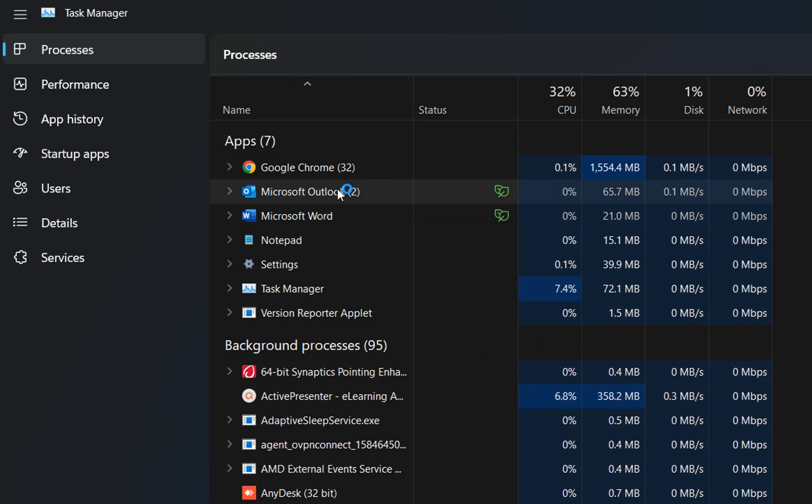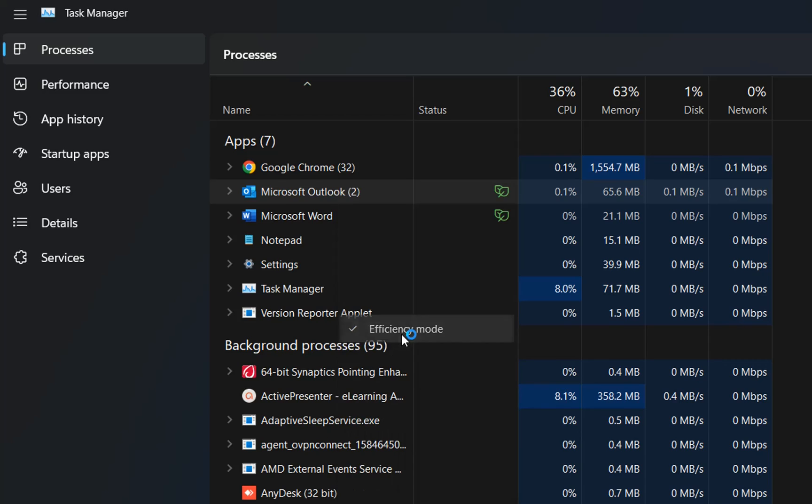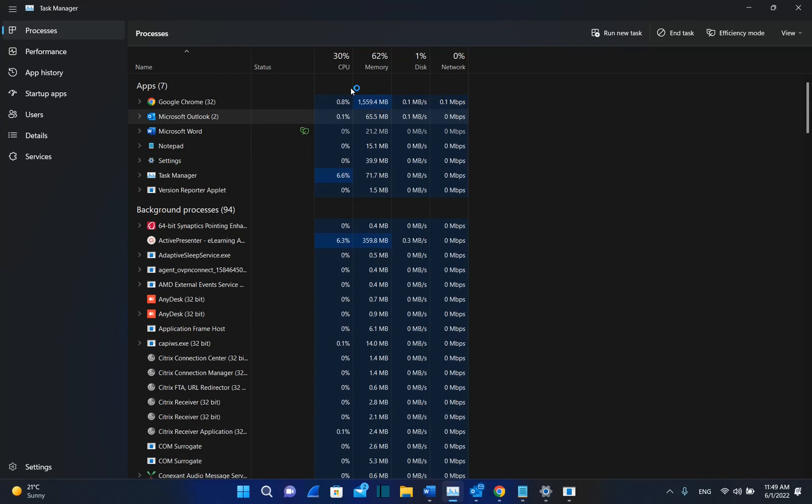And if you want to remove from efficiency mode, you just click over it with the right mouse button once again, and you select efficiency mode. So basically, these were three main features or improvements that Microsoft will release with Windows 11 22H2 version.